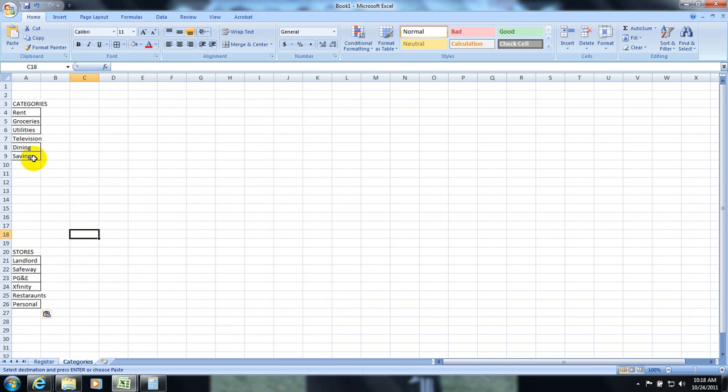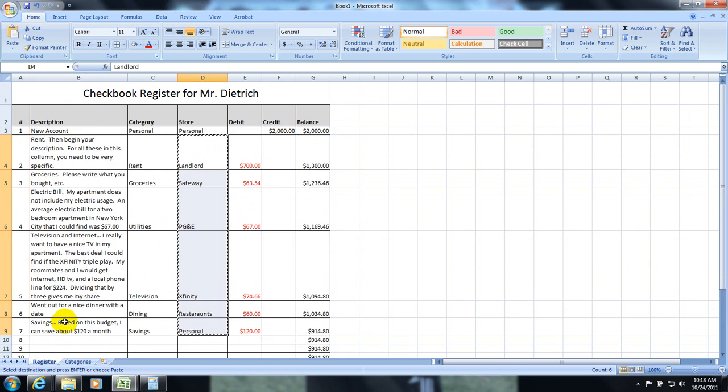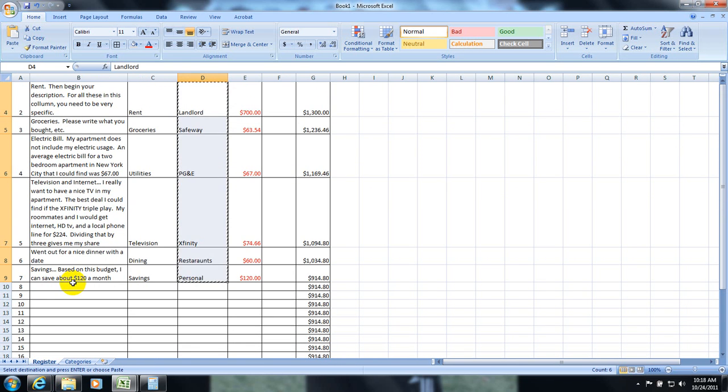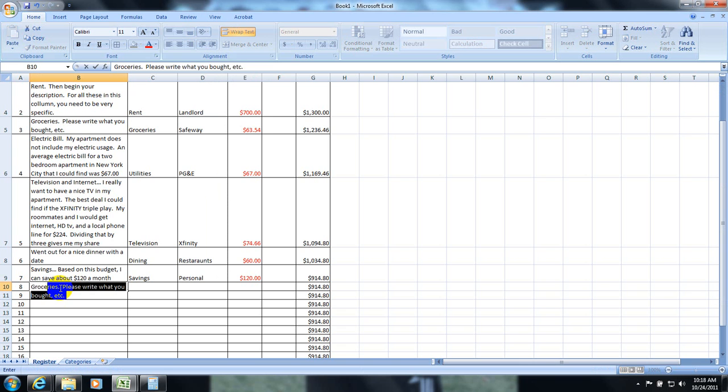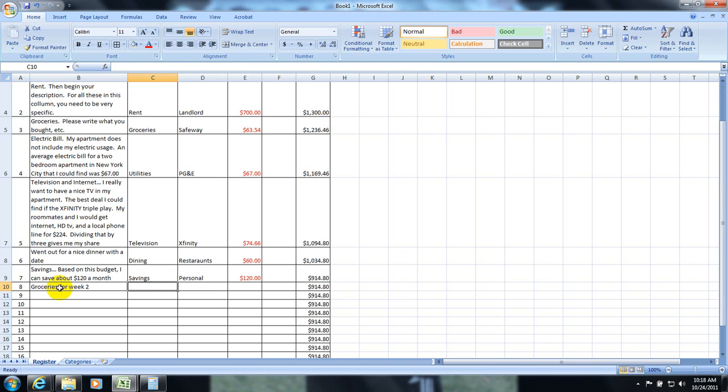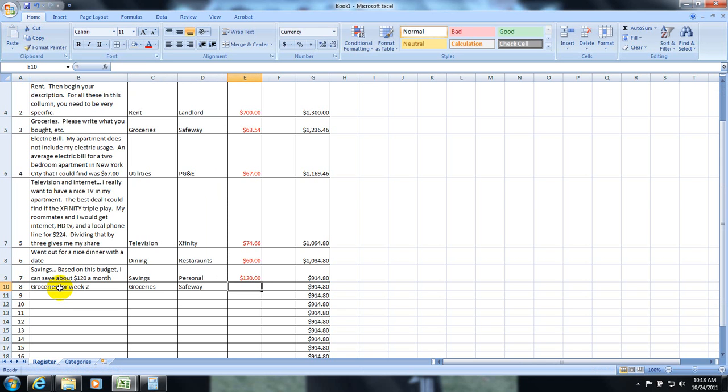Okay, meaning you might have two things from groceries. In fact, let me just go ahead and do that to add. So, I am going to type in groceries for week 2. Okay, this would be groceries and it would be Safeway again. Just to give you the example.